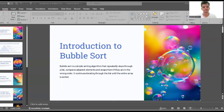Introduction to bubble sort: bubble sort is a simple sorting algorithm that repeatedly steps throughout a list, compares adjacent elements, and swaps them if they are in the wrong order. It continues iterating throughout the list until the entire array is sorted.